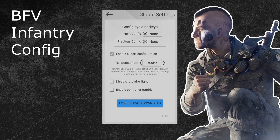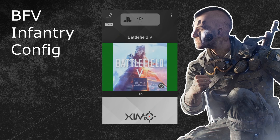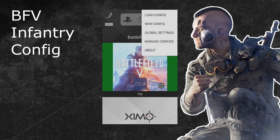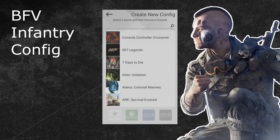After that, restart your Zim Apex. This is necessary so that your polling rate changes become active. When your Zim and your manager are running again, click on the options in the top right. After that, press the new configuration button to open the Zim game configuration library. Search for the Battlefield 5 game profile — you can either scroll through the list or use the search bar at the top.